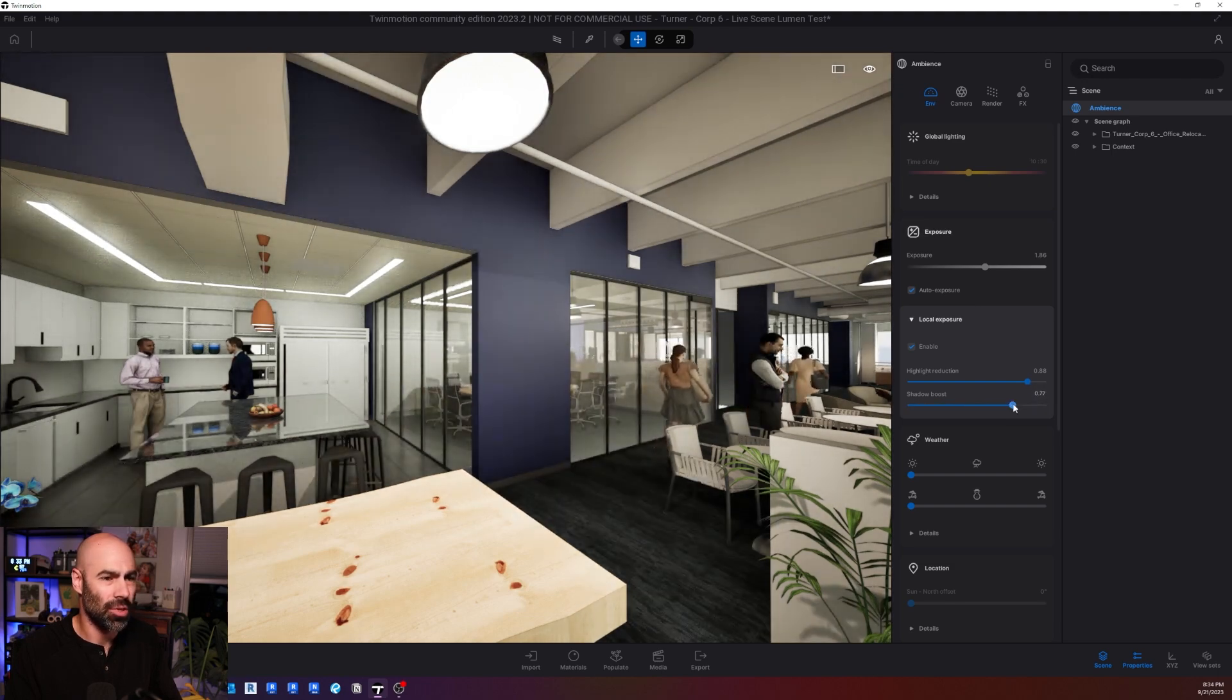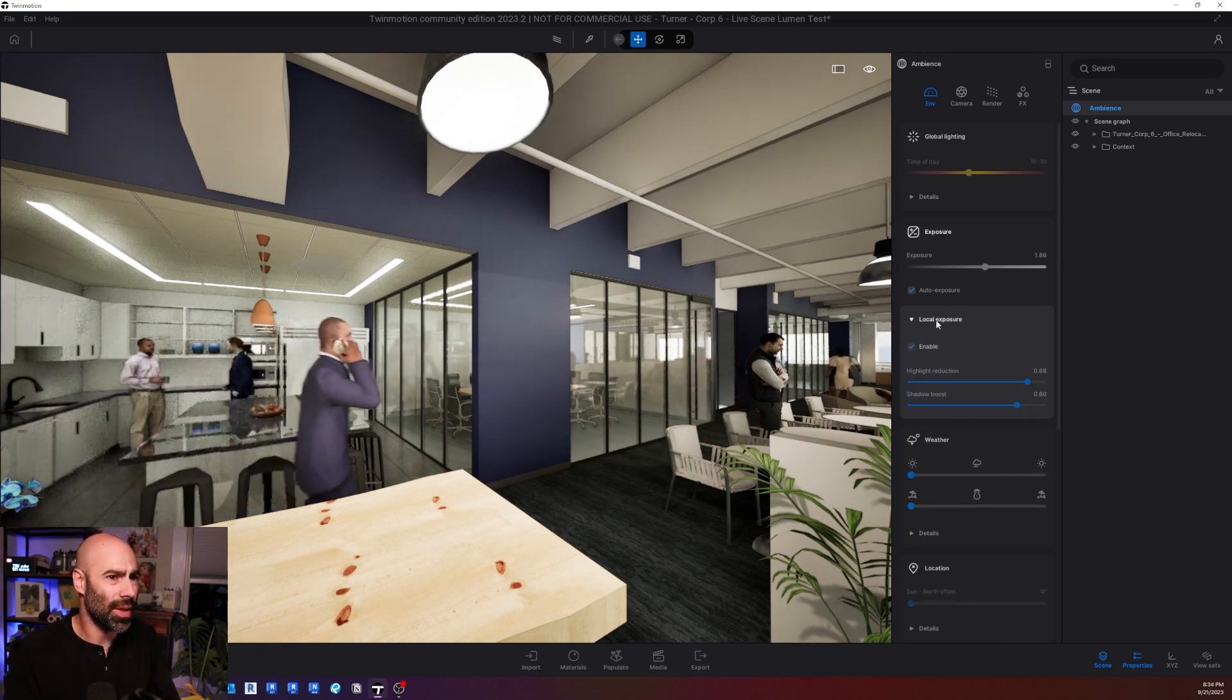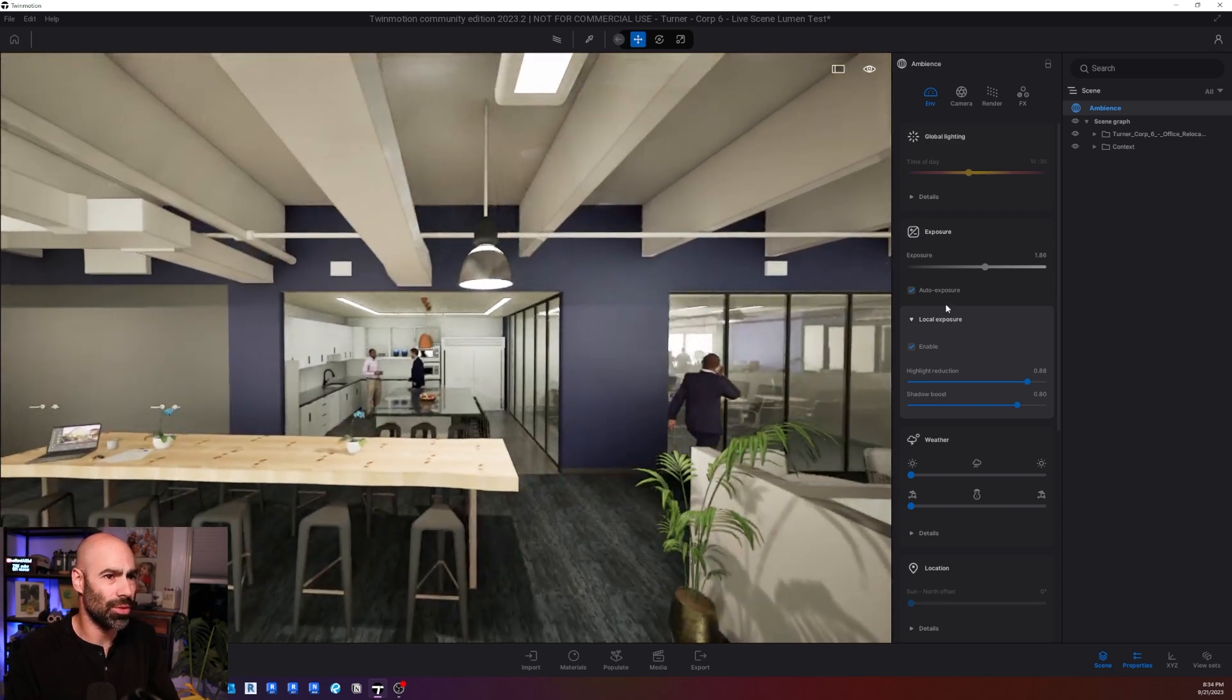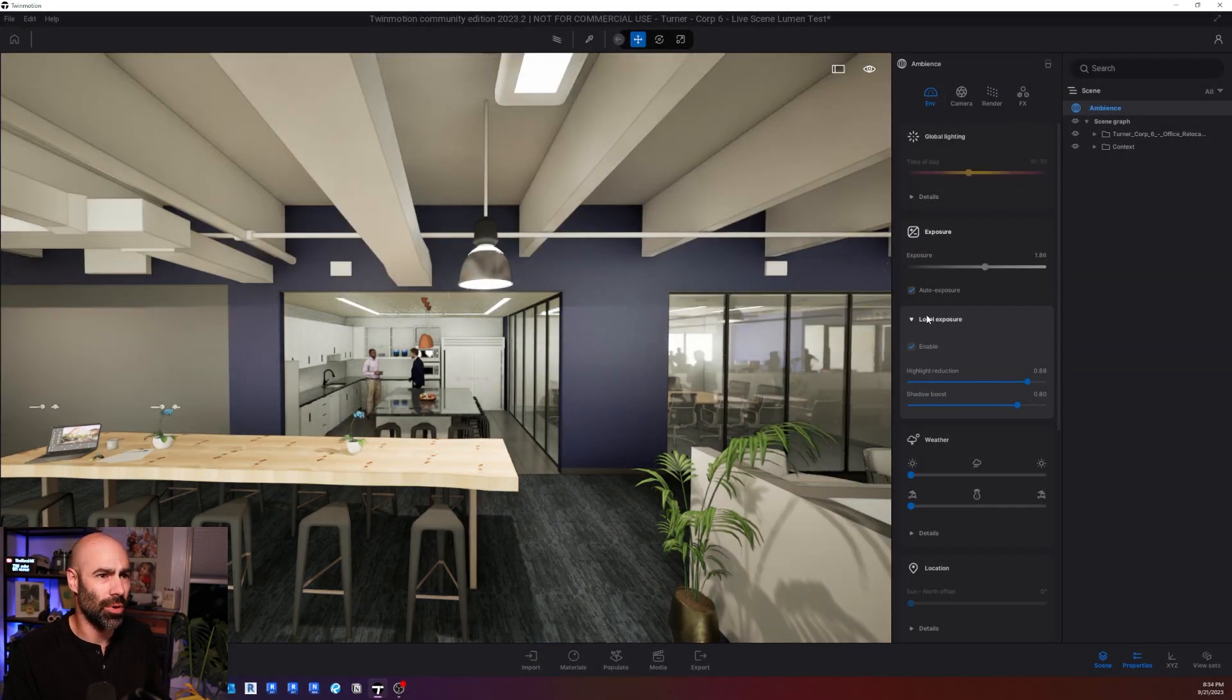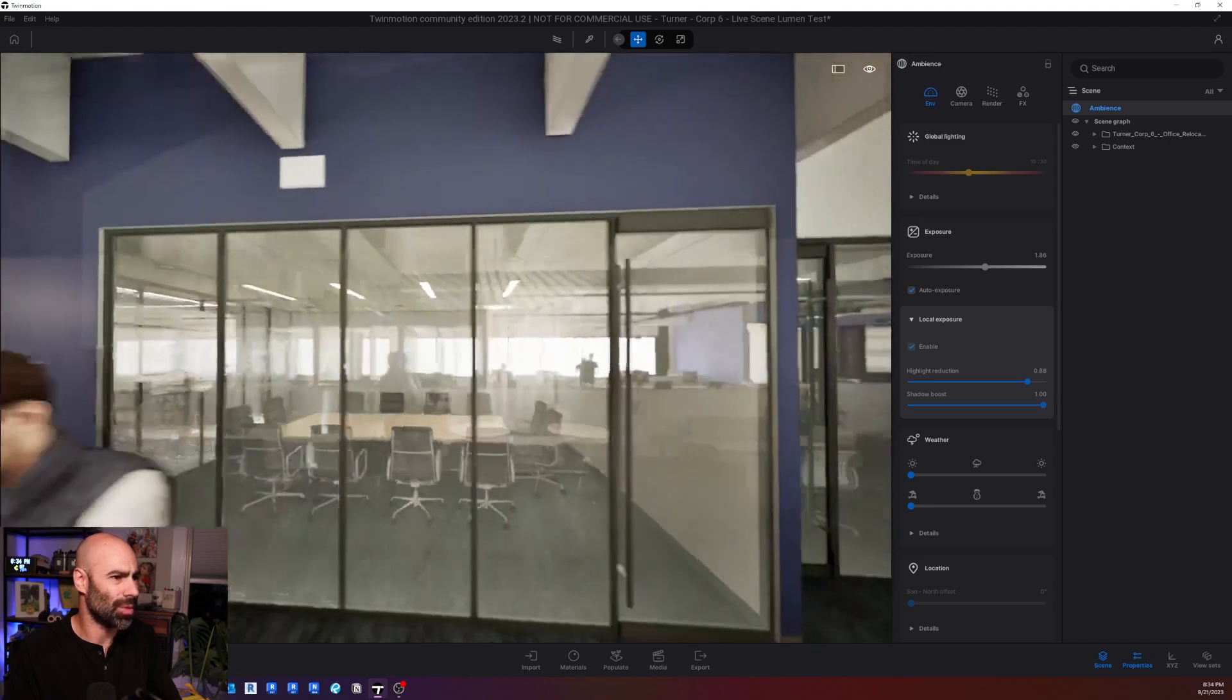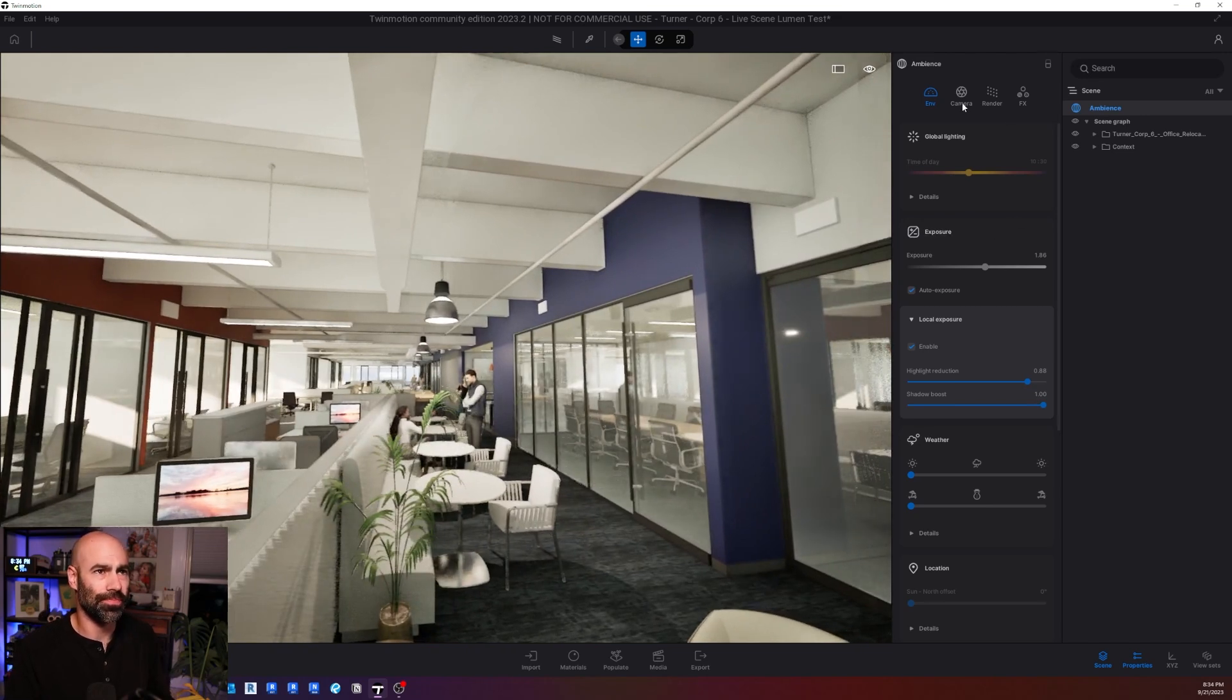So for some reason, this got hidden and got turned off by default. And so one thing that I really want to show you guys, especially when it comes to lumen, but definitely with path tracer too, is to make sure you look at your local exposure. So that's under environment, under ambiance and exposure, you want to expand local exposure, turn that on, and then you can play with those really dark darks that for some reason are always plaguing the global illumination when it comes to Twinmotion.